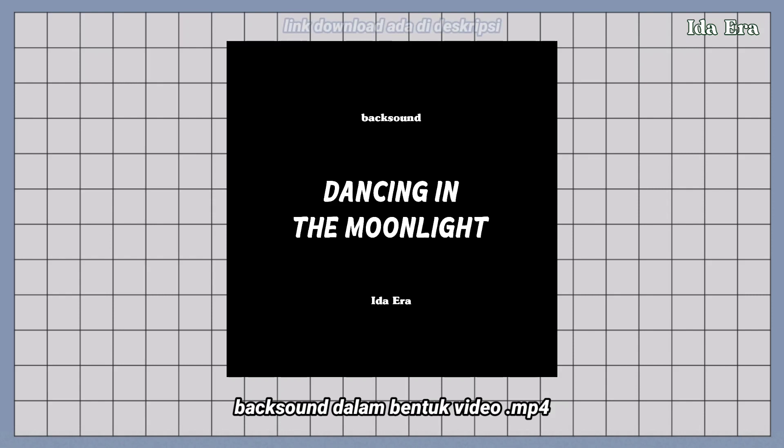Terus buat download backsoundnya, bisa kalian klik link yang ada di deskripsi. Backsoundnya dalam bentuk video,